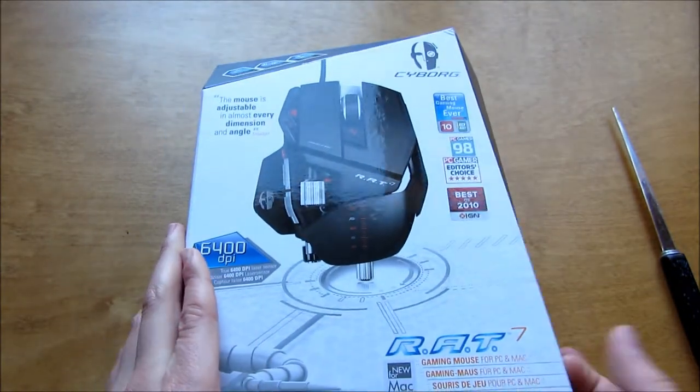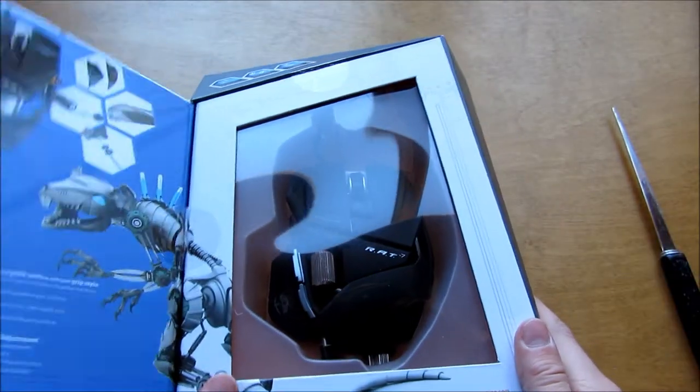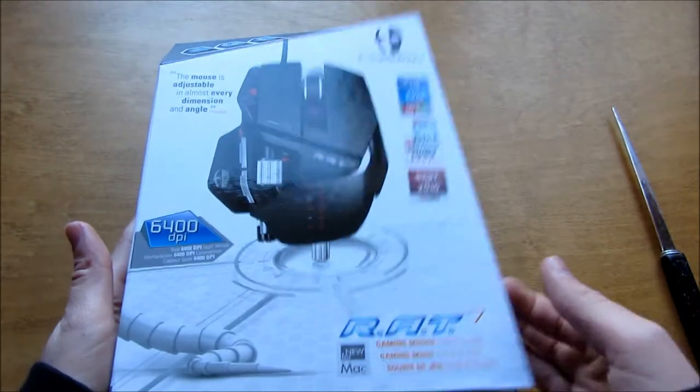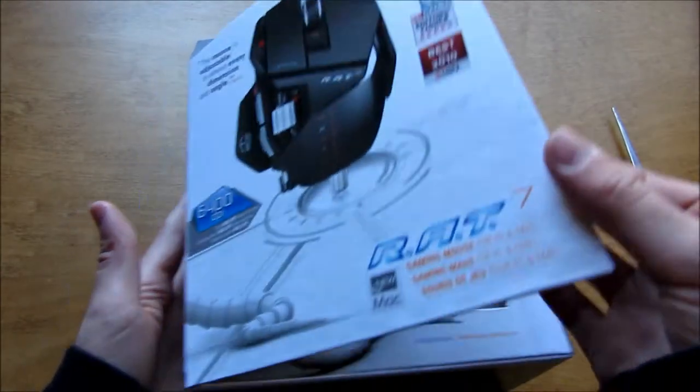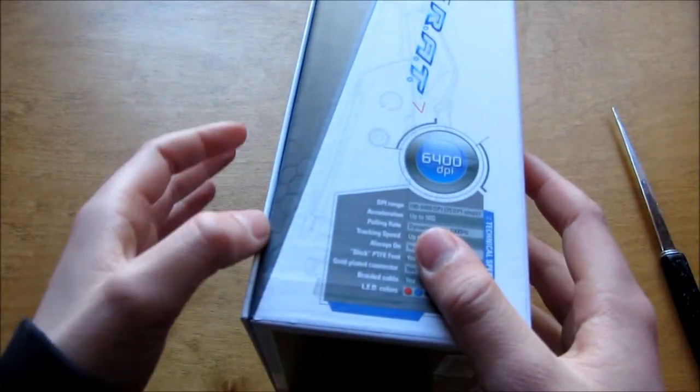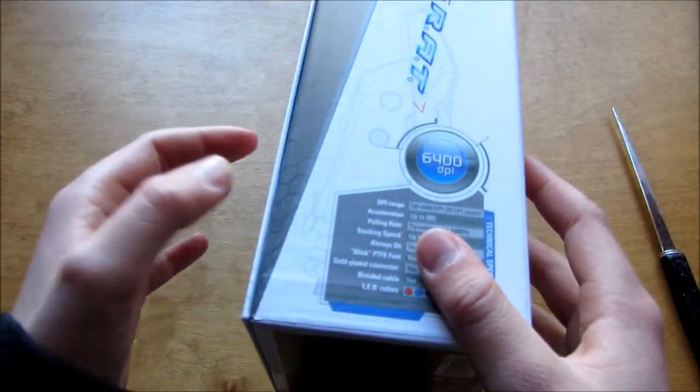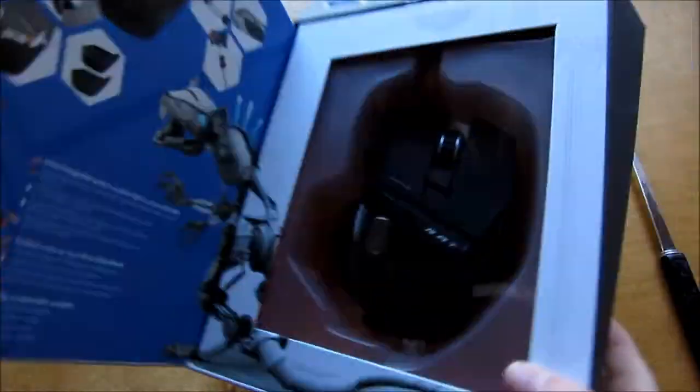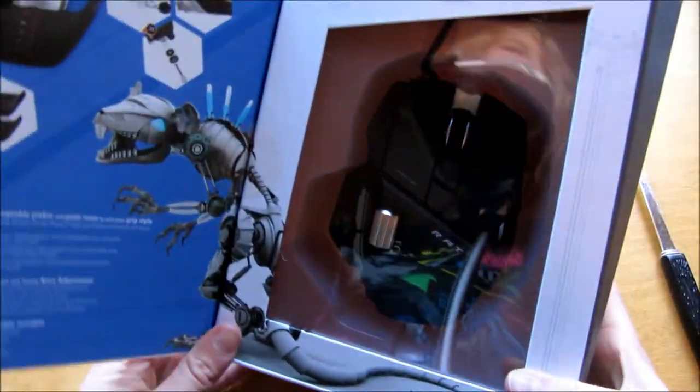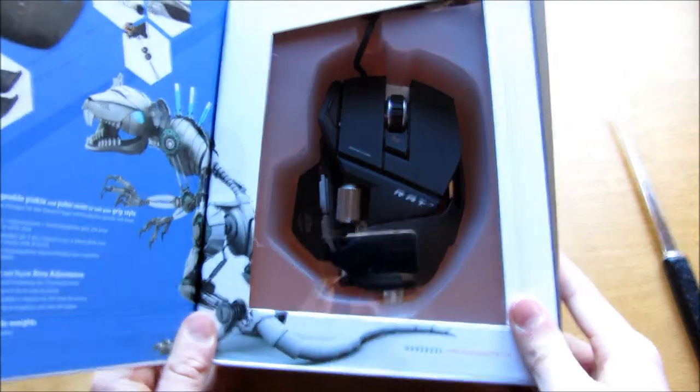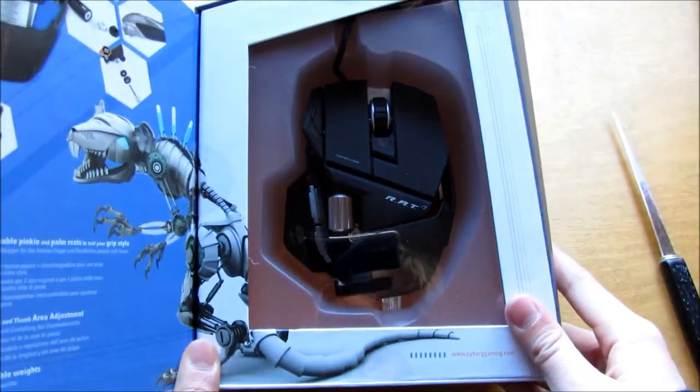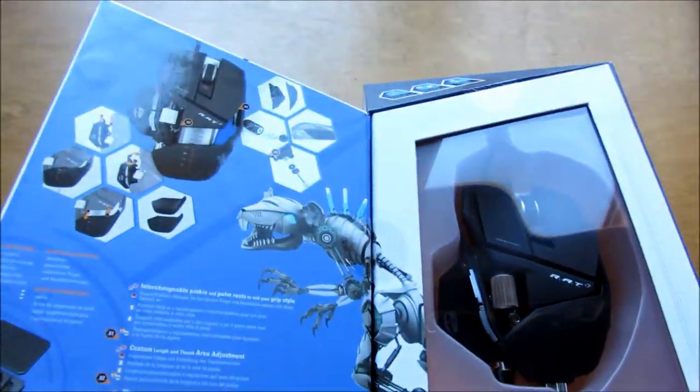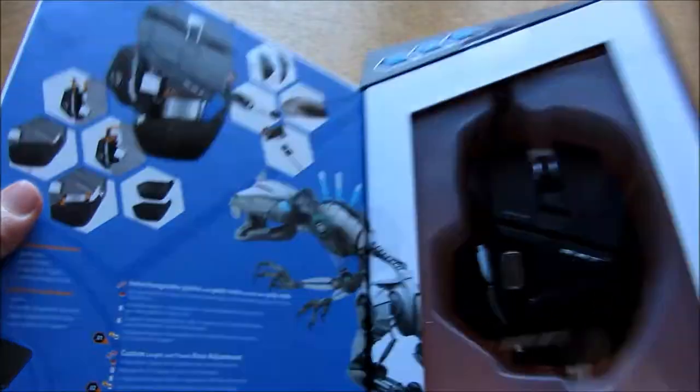So here's the box, really nice packaging with a nice magnetic closure. And then here you can see the mouse itself, or RAT. Oops, my camera. And it shows a lot of stuff about it and a lot on the back as well.